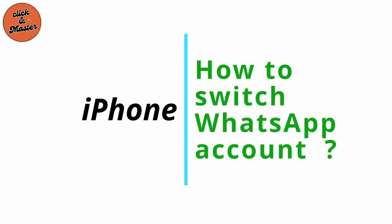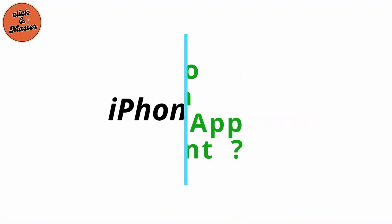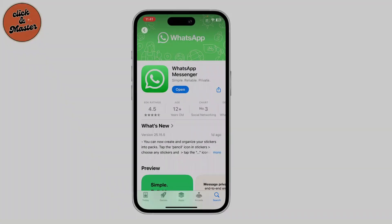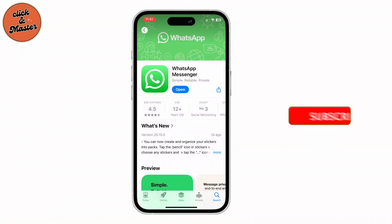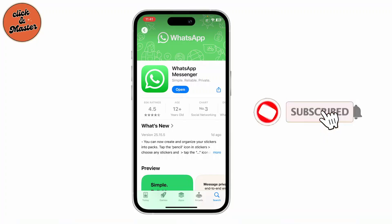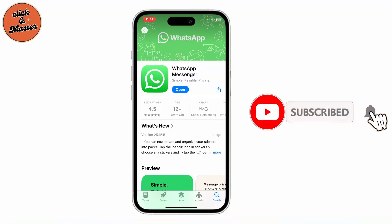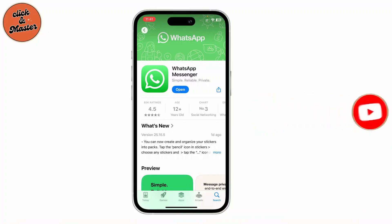How to switch WhatsApp account on iPhone. Hey everyone, welcome back to the channel. If you're looking to switch your WhatsApp account on your iPhone, you're in the right place. Today I'll guide you through an easy step-by-step process, so make sure to watch this video till the end.